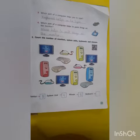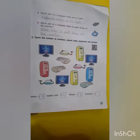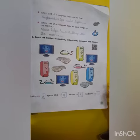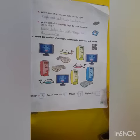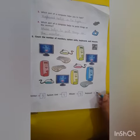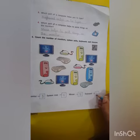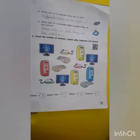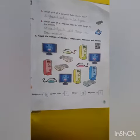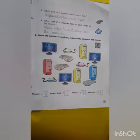Students, our today's work is complete. Allah Hafiz.